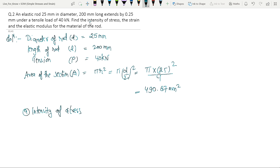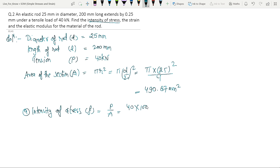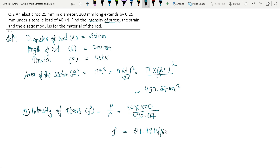Intensity of stress: F is equal to P divided by A. P is equal to 40 kN, which we write as 40 into 1000 Newtons, divided by A equal to 490.87. So F is equal to 81.49 Newton per mm².